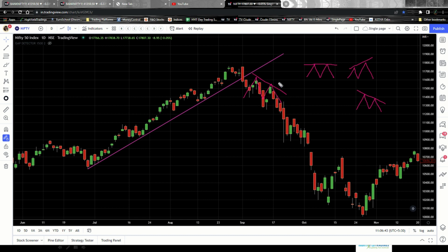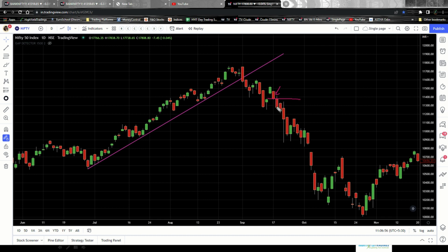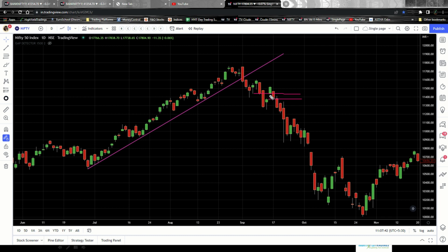The second trader initiates the sell trade after the red candle's closure at this point. Undoubtedly he is missing some move, but he is waiting for the right confirmation — that is patience, that is perfect technical analysis. Both traders are right: the one who initiates at the first level and the one who initiates at the second level, because both are following the right technical analysis. These kind of confirmations have to be waited for before you go ahead and initiate the trade.